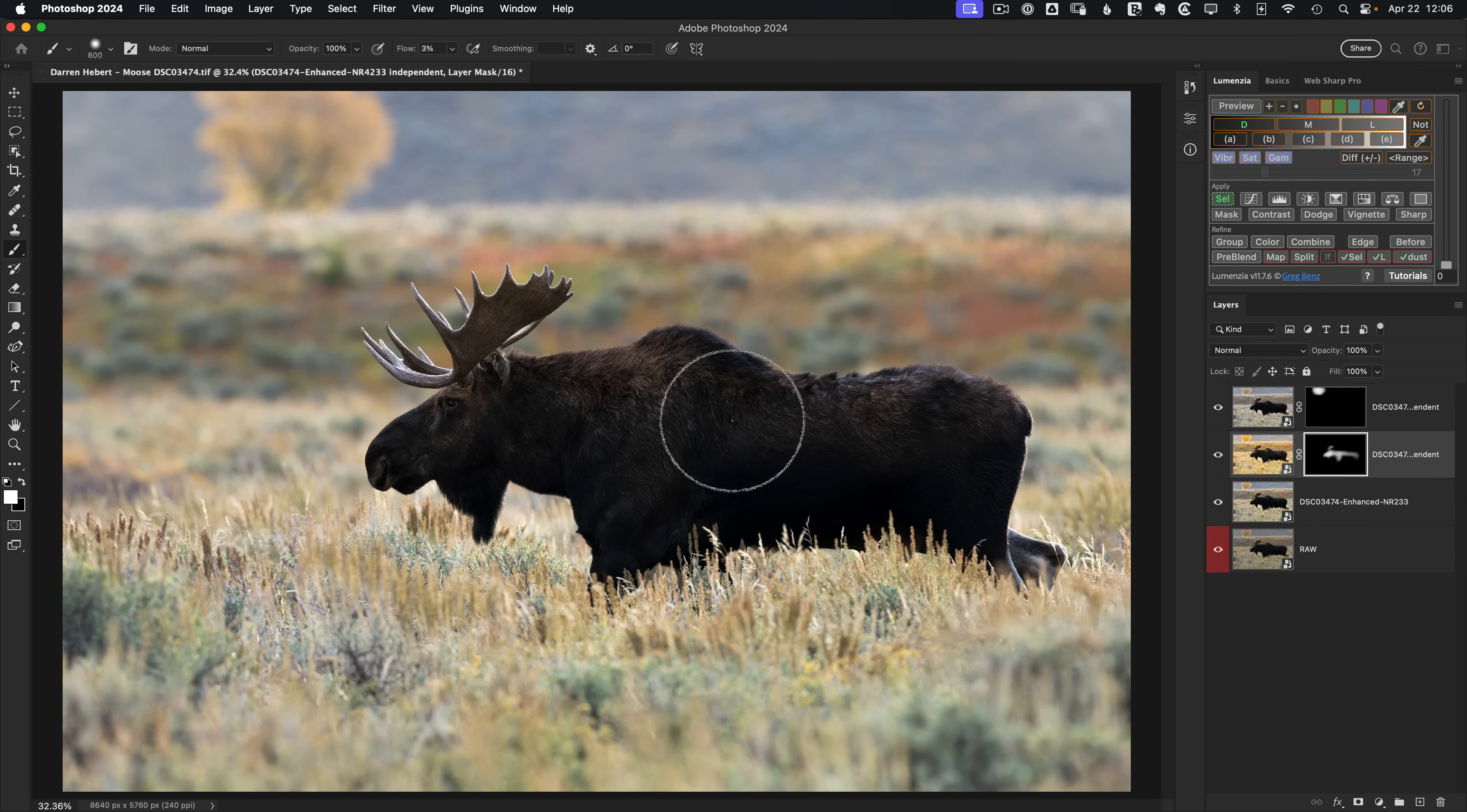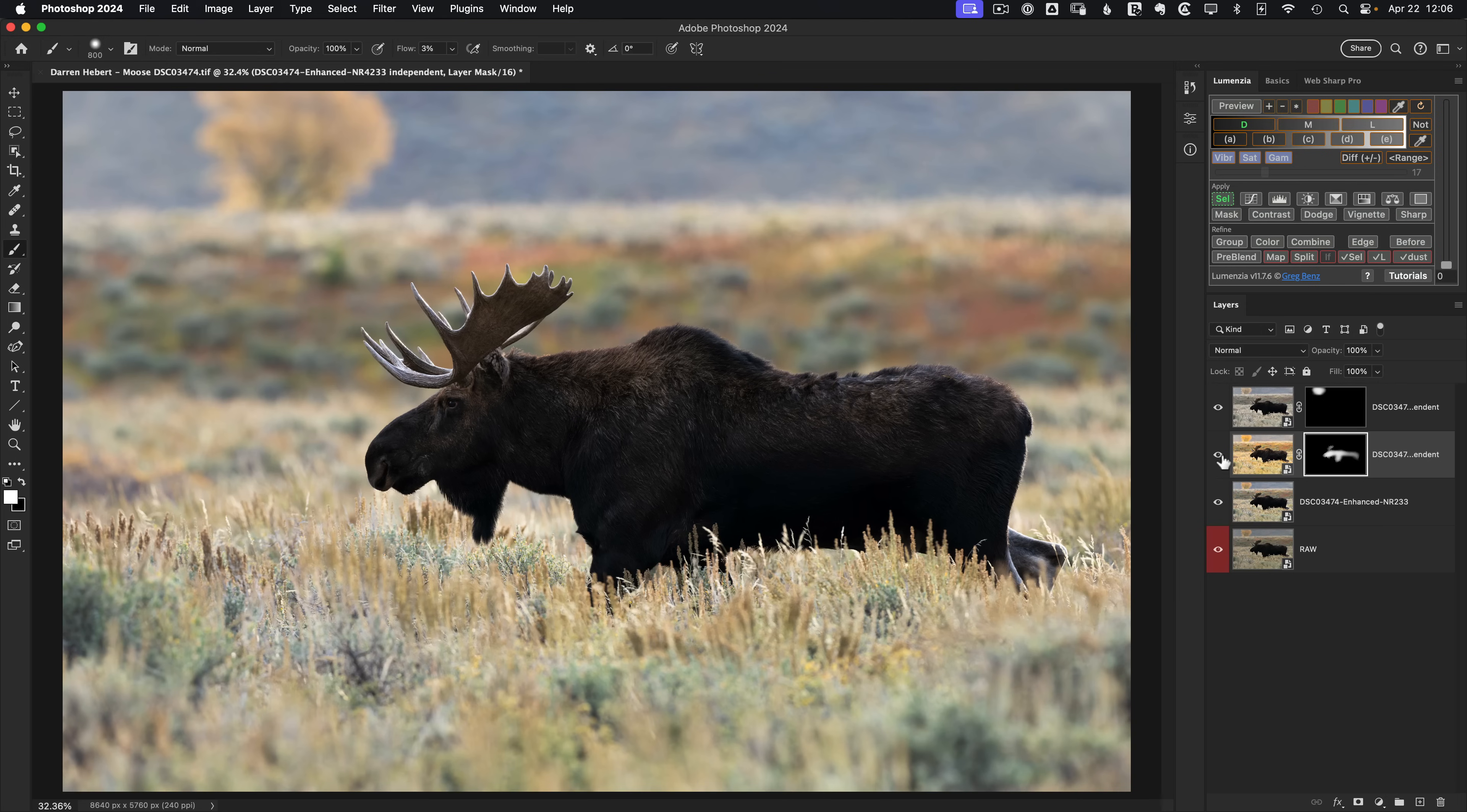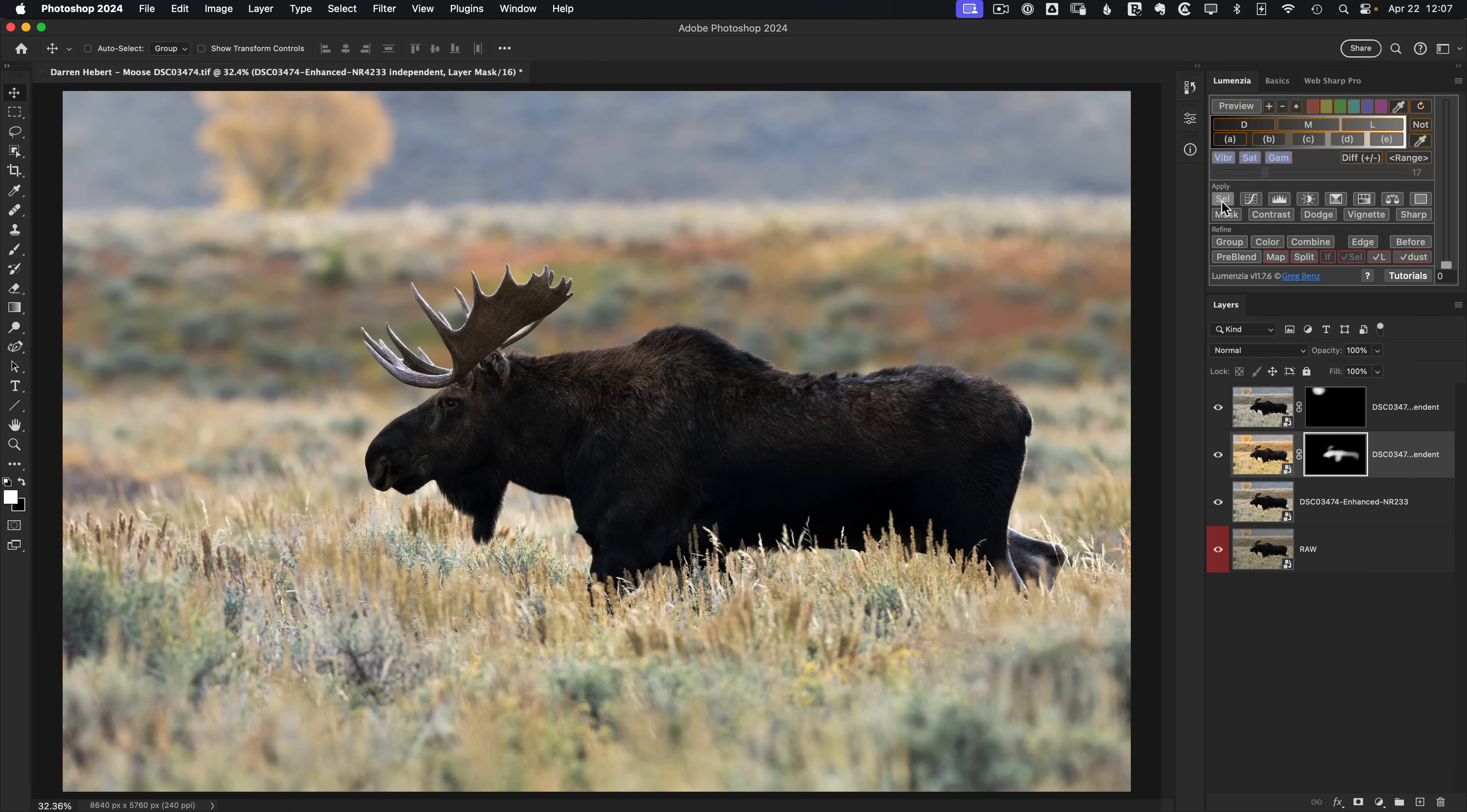And you can see from before to after how we've gone from a pretty blah looking image in the sense that you just can't see the main subject to something where you really see what's going on with this animal. That's much better. And because of our luminosity selection, nothing spilled onto the background. So I think we're done with that selection and we can hit CMD or CTRL D and we'll see the sel button is no longer green. So we no longer have that as our active selection.